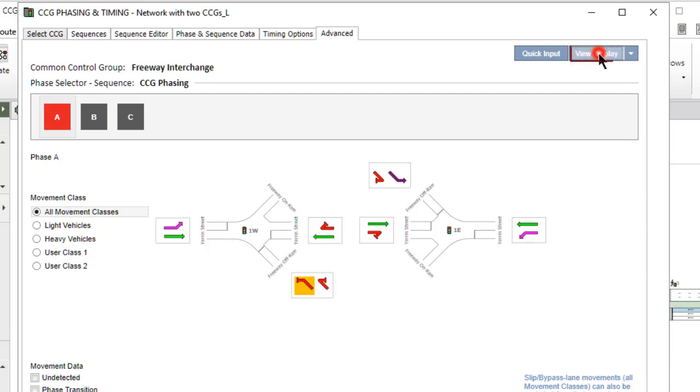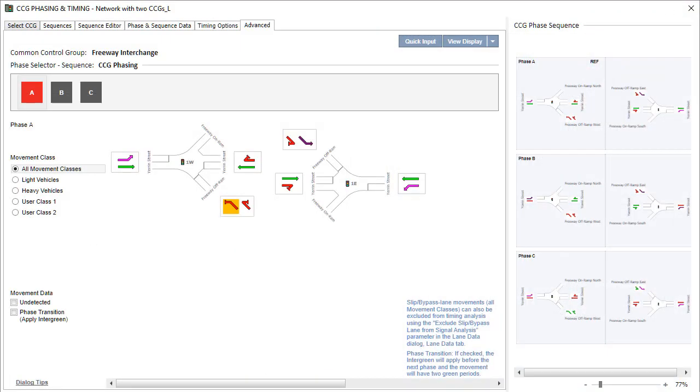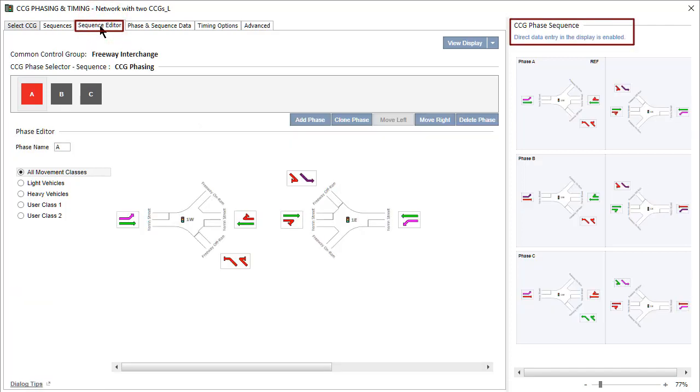Click the View Display button to open the default in-dialog display, which shows the complete phase sequence. Under the Sequence Editor tab, direct data entry is permitted in this display.